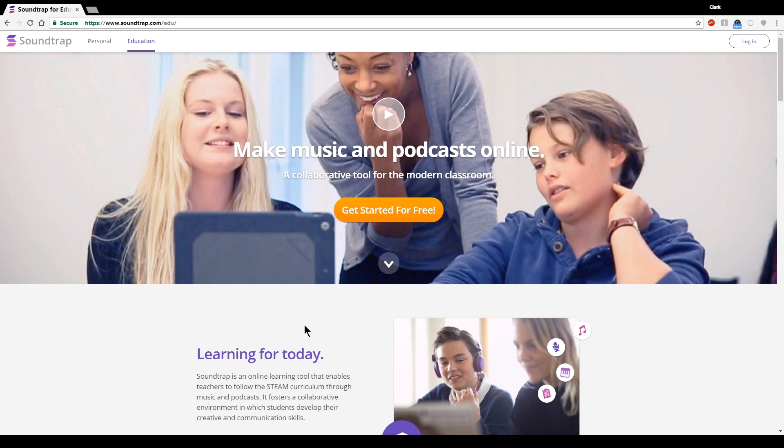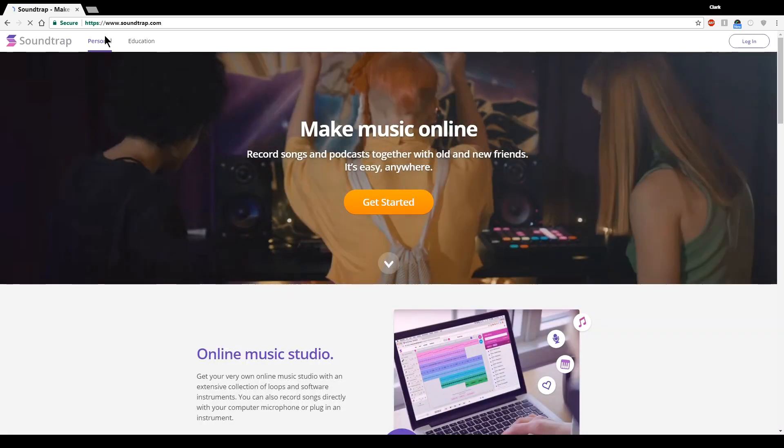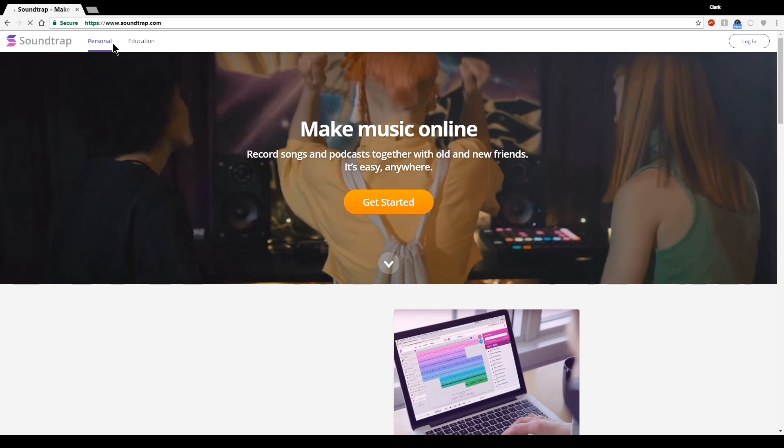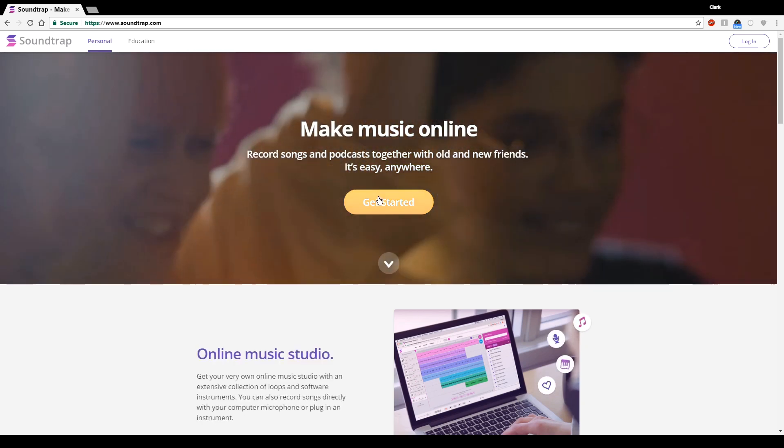When you first go to Soundtrap.com, you might show up on the education tab, you might show up on the personal tab. I don't know why that happens, but you do want personal. You want the personal version of Soundtrap. Even though we're a school, you're choosing personal.